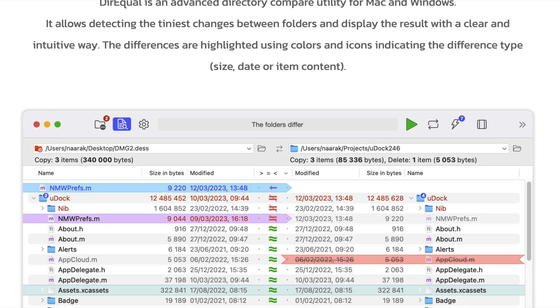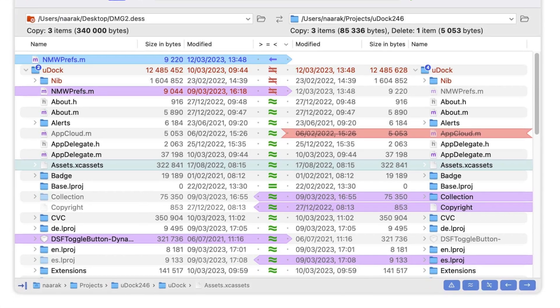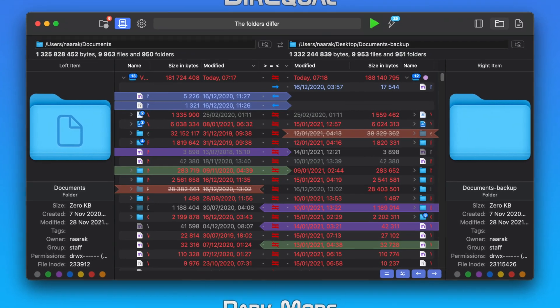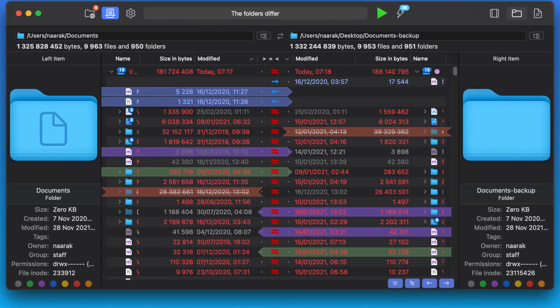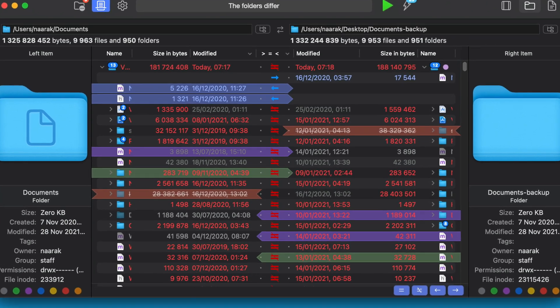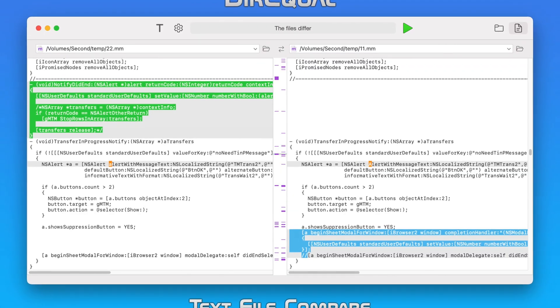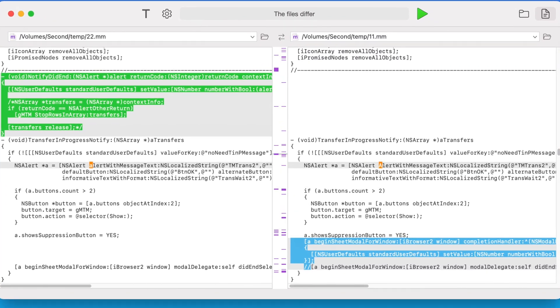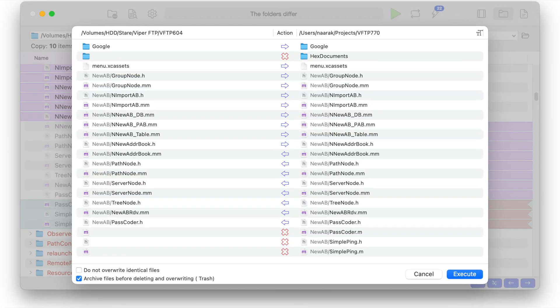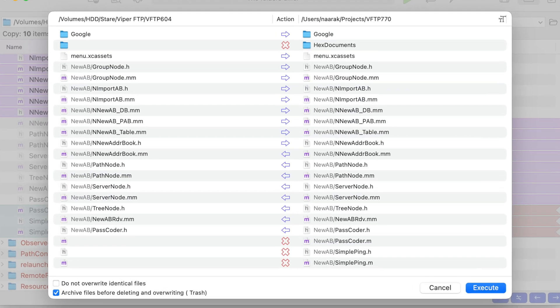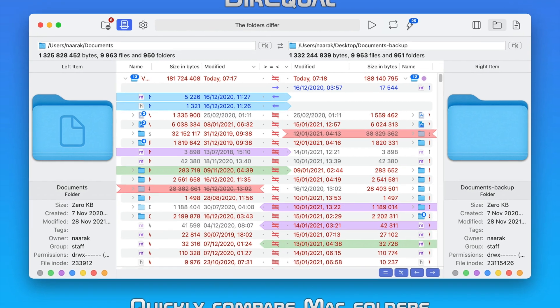Direql is a tool that makes it incredibly easy to compare local files and folders on your Mac. Direql displays compared directories side-by-side as expandable trees, and the size and date are indicated for each item. Differences between the directories are indicated with color and easy-to-identify icons.